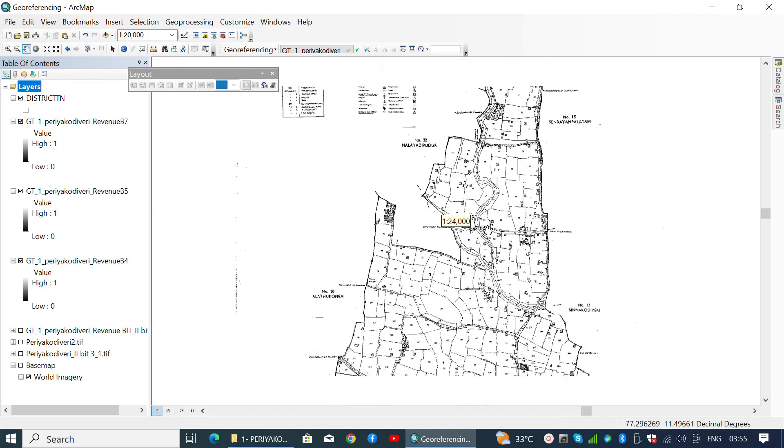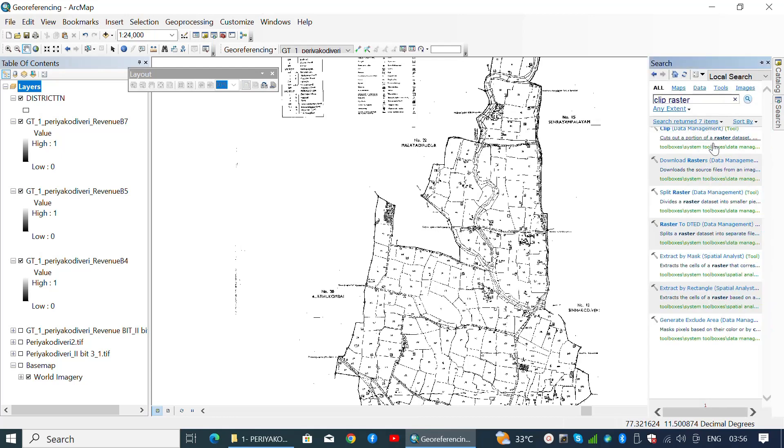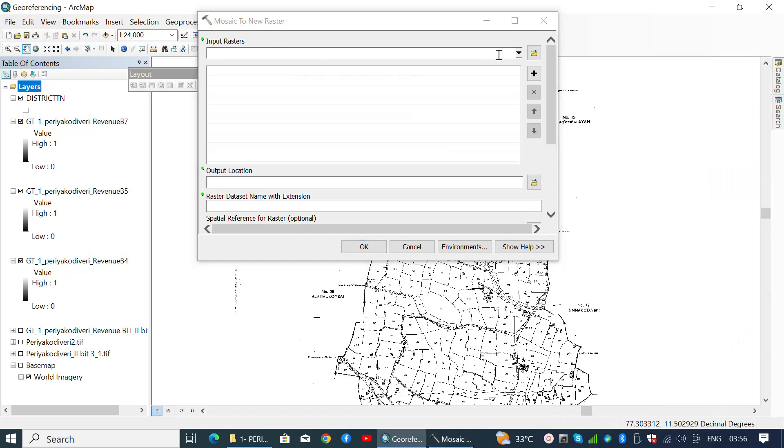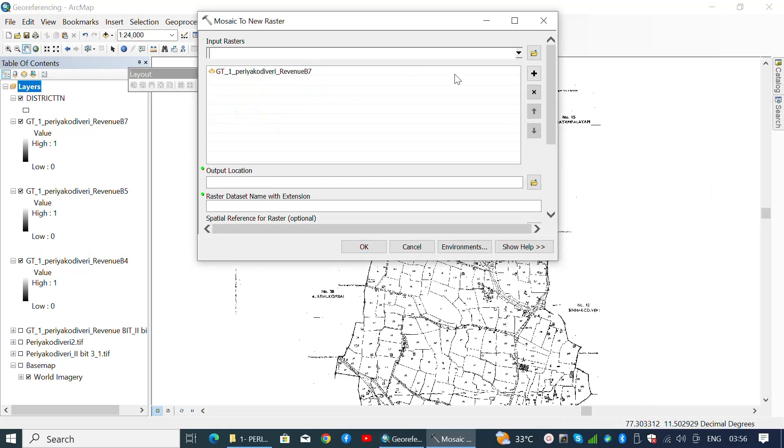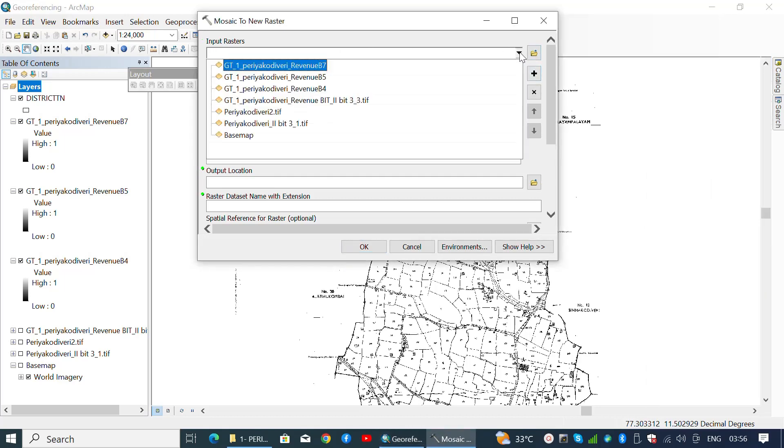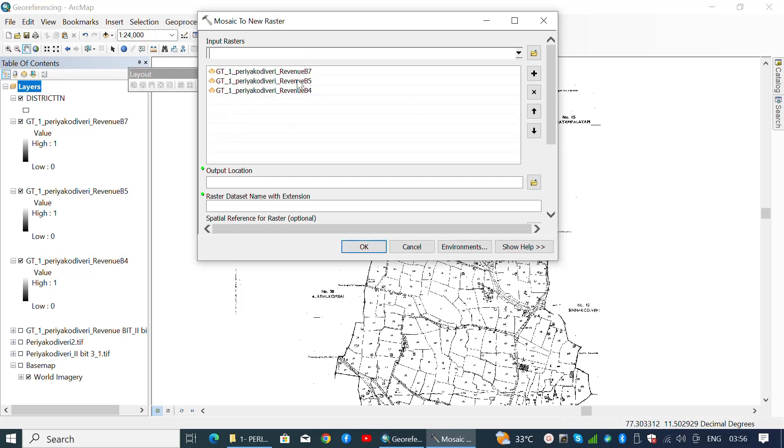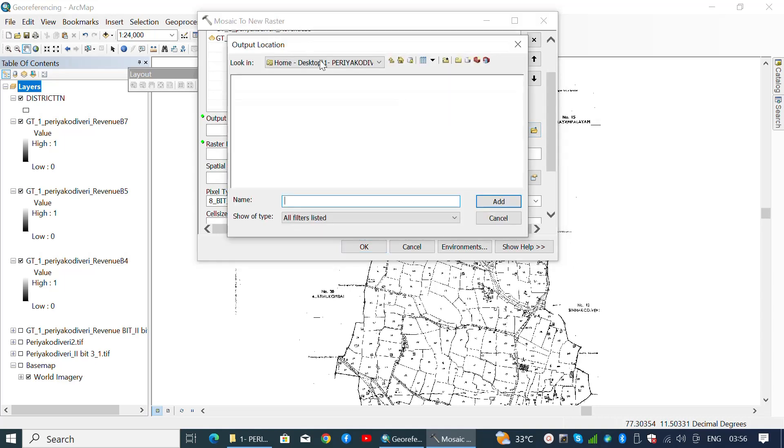It's time to merge them into a single file. Go to the toolbox and search for Mosaic to New Raster. From there, select the clipped layers that you want to merge and choose the output location.